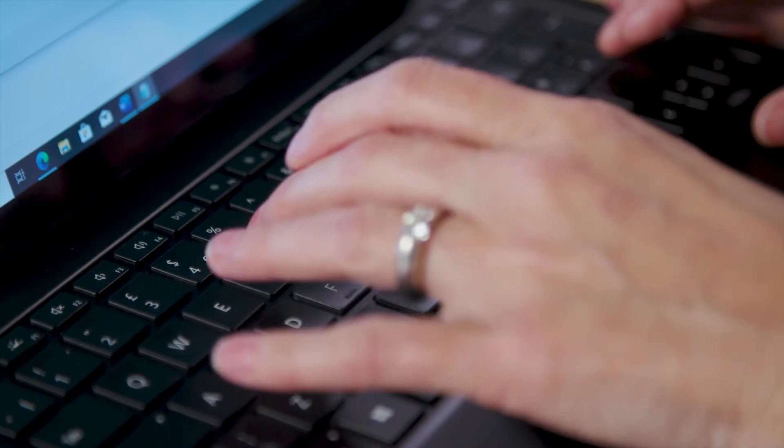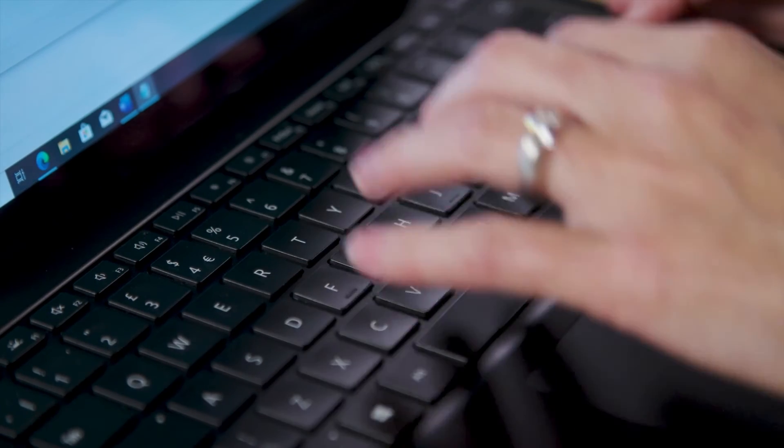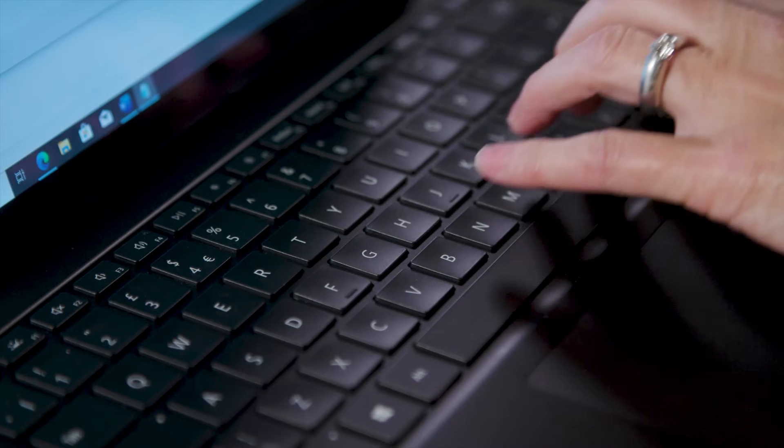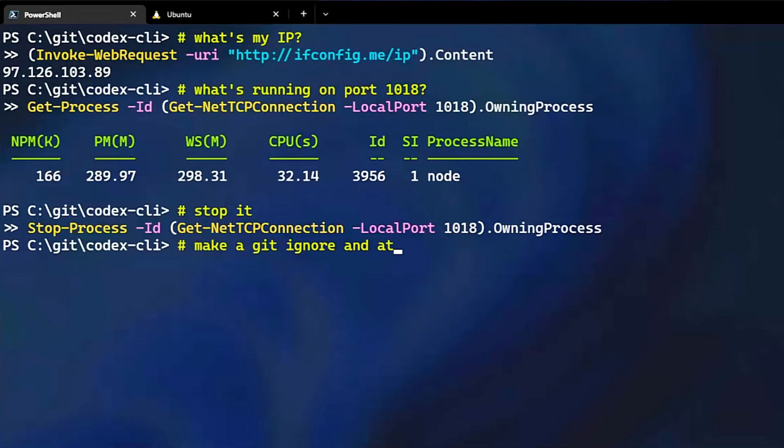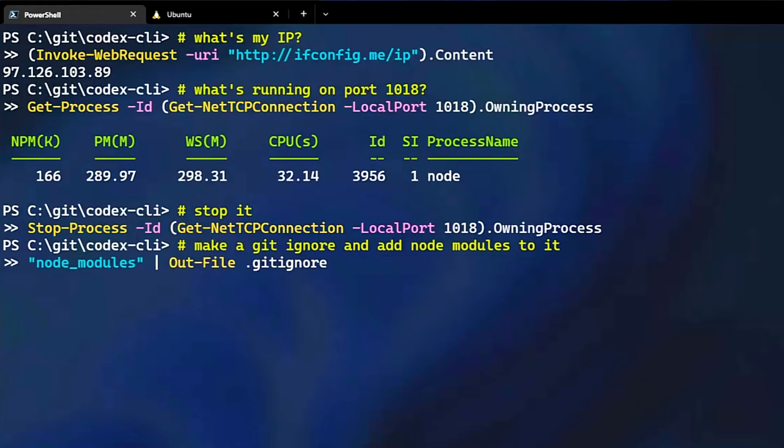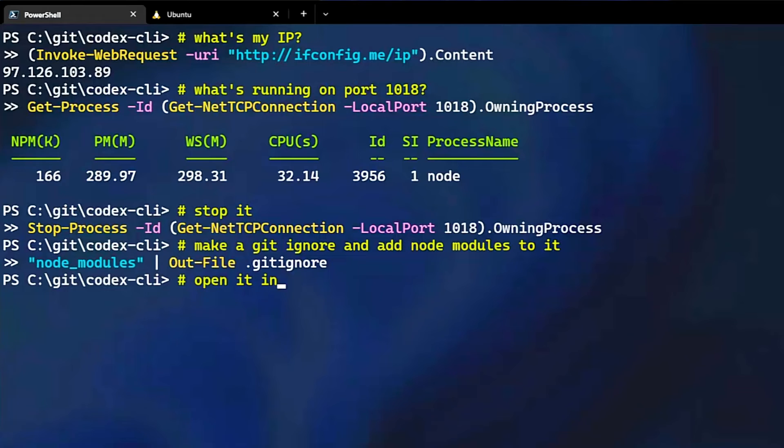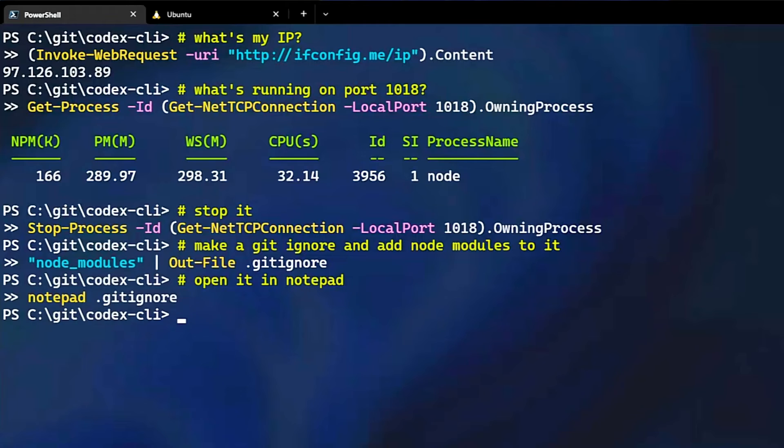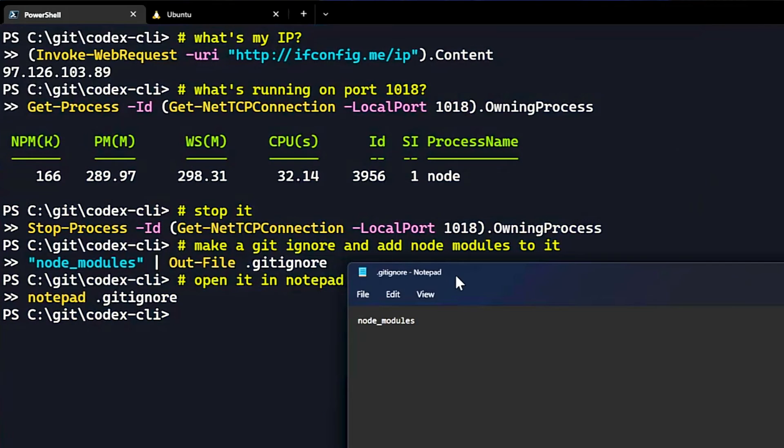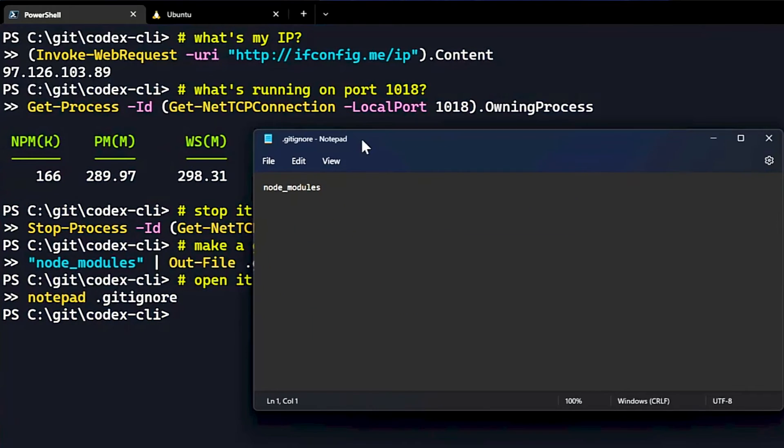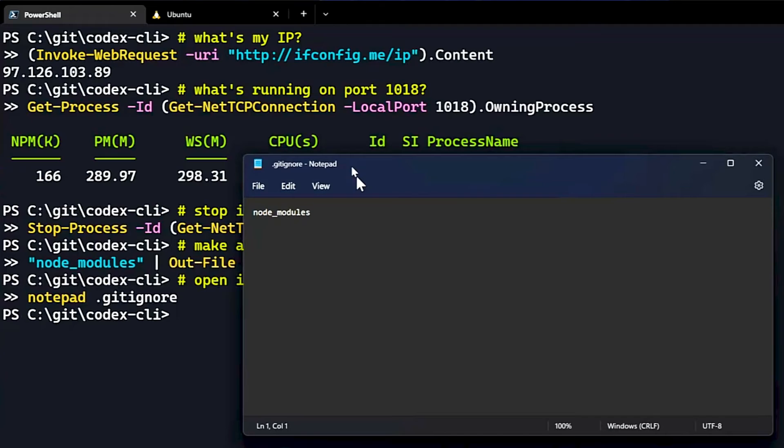Next, I'll say, make a gitignore and add node modules to it. This requires the model to understand the semantics of what we're doing, that a gitignore has a period in it, that node modules has an underscore. And I'll say, open it in notepad. And the model successfully opened this gitignore that it created in notepad. And you can see right there, it has the node module folder in it.